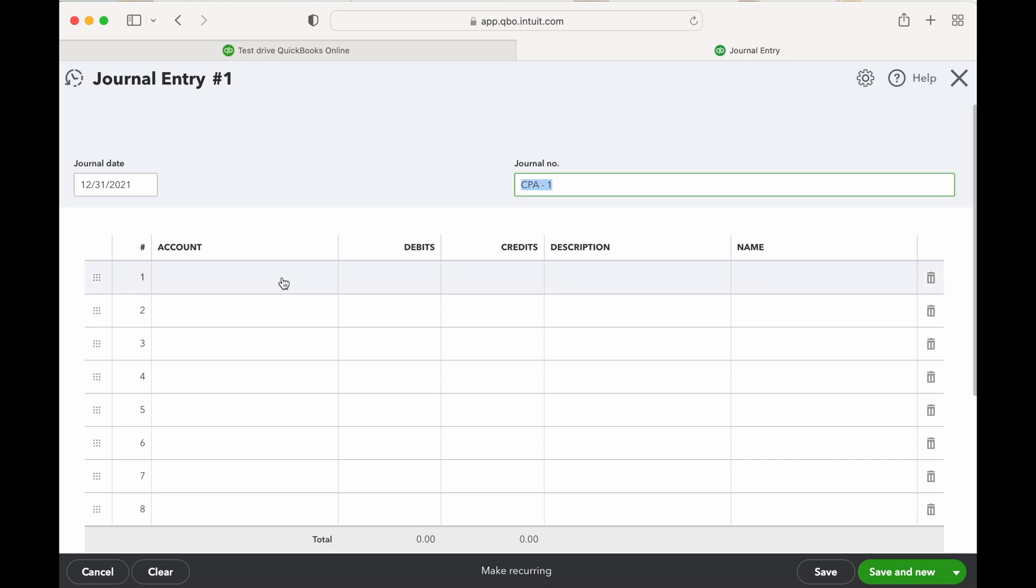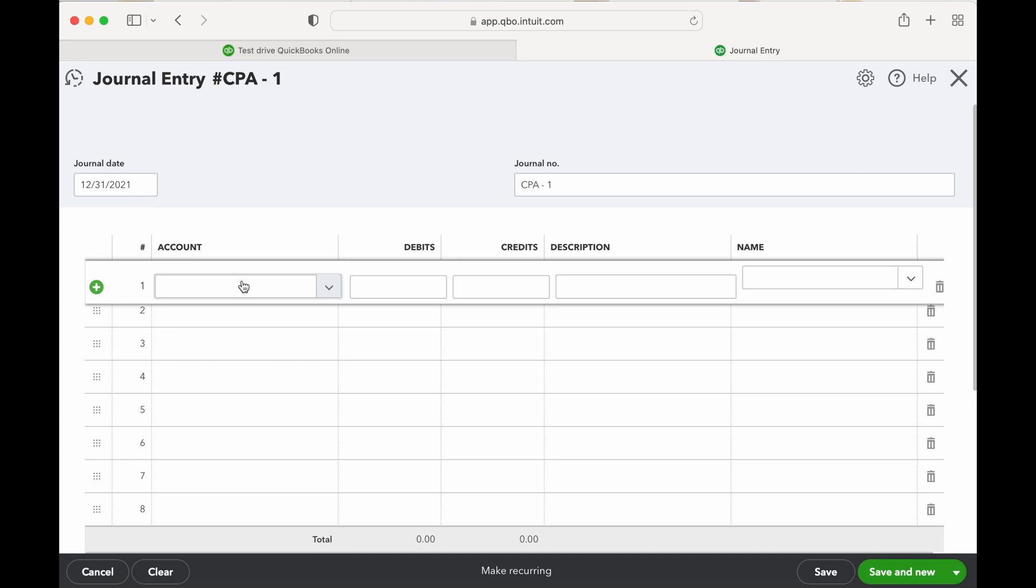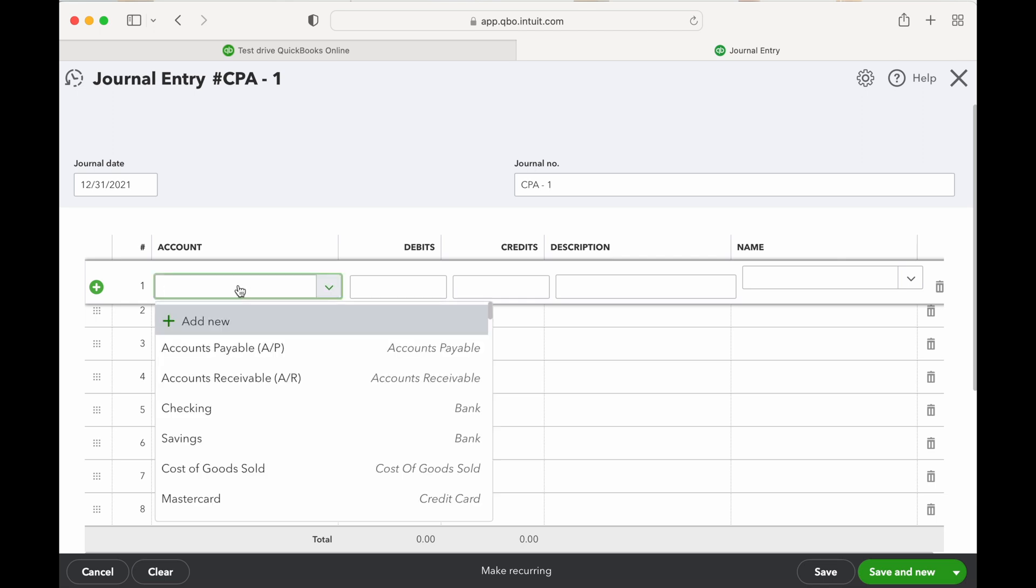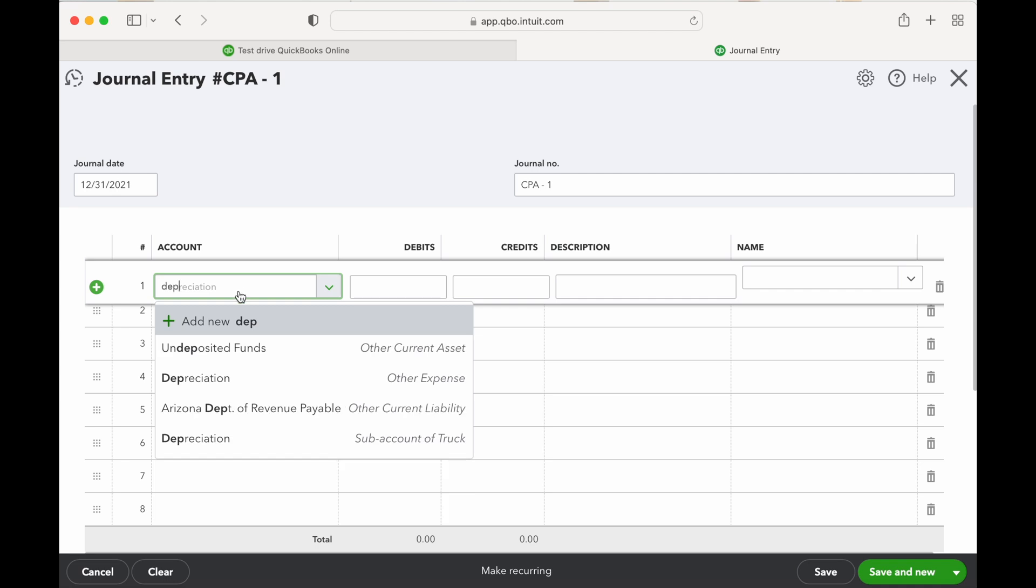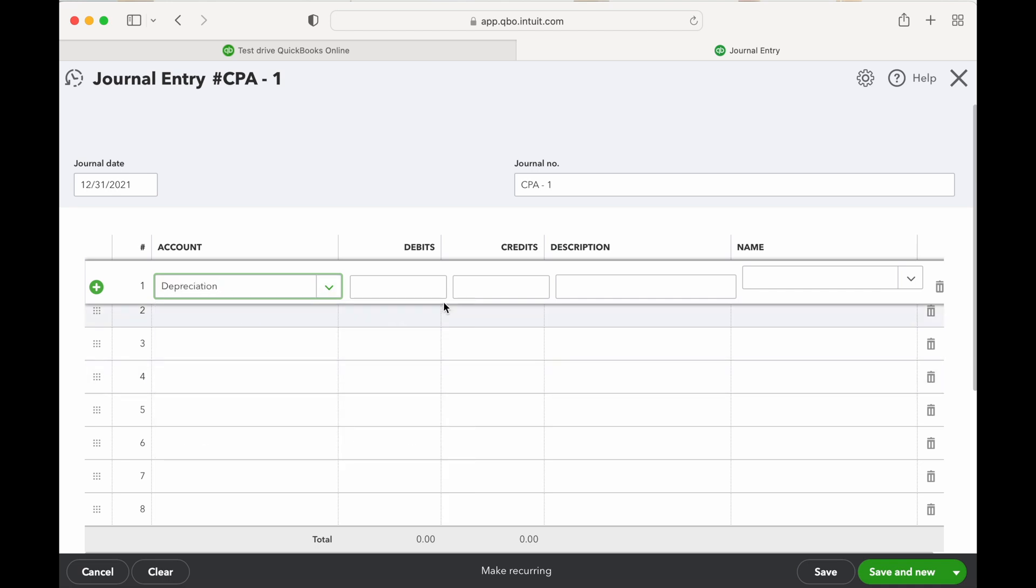Now for depreciation I like to do my debits first and then my credits. So depreciation expense is going to be the debit. Their expense depreciation, or say this is $50,000.